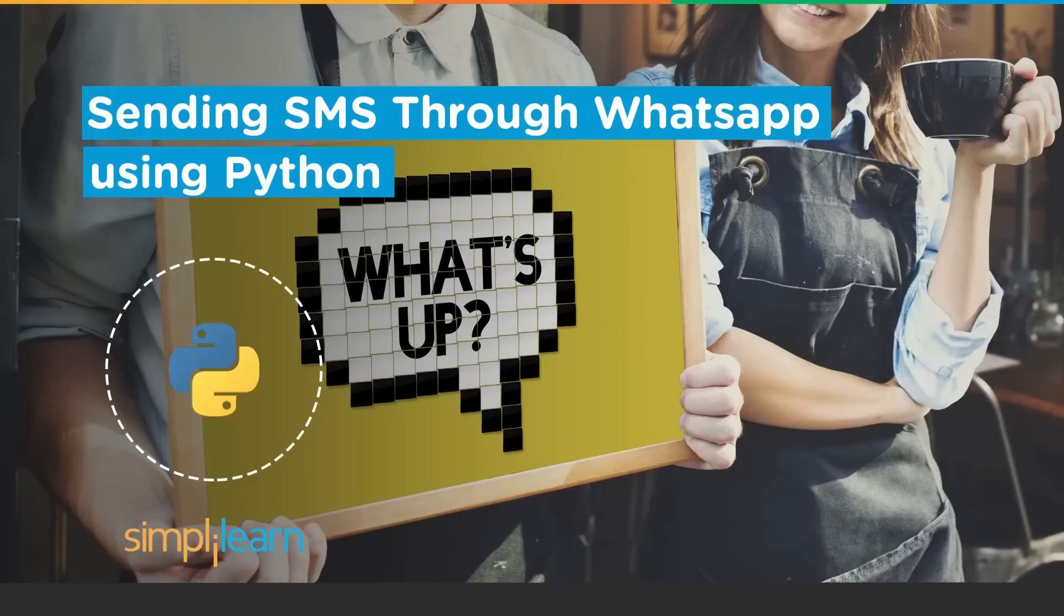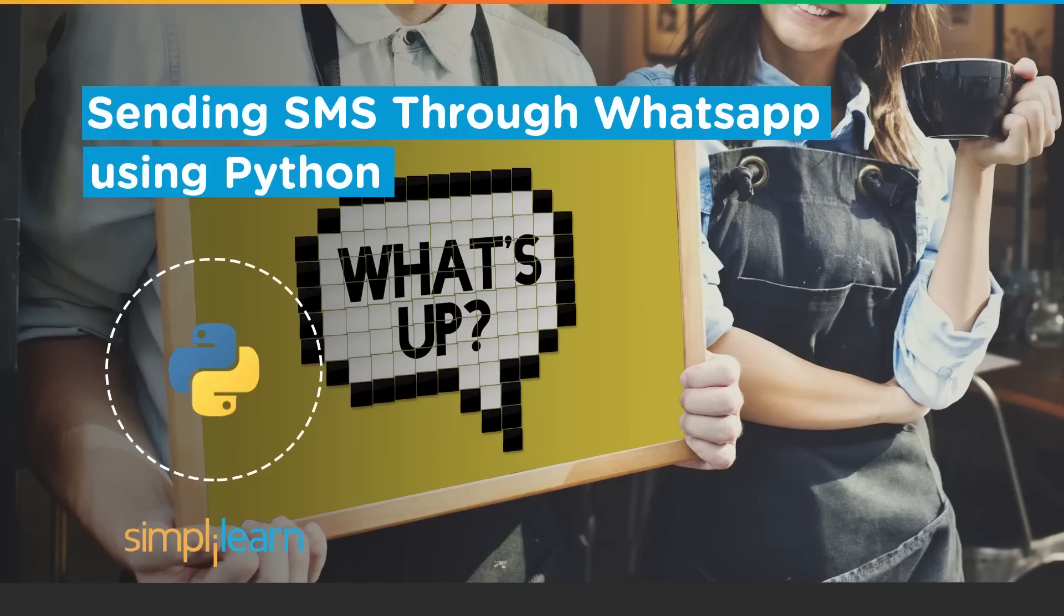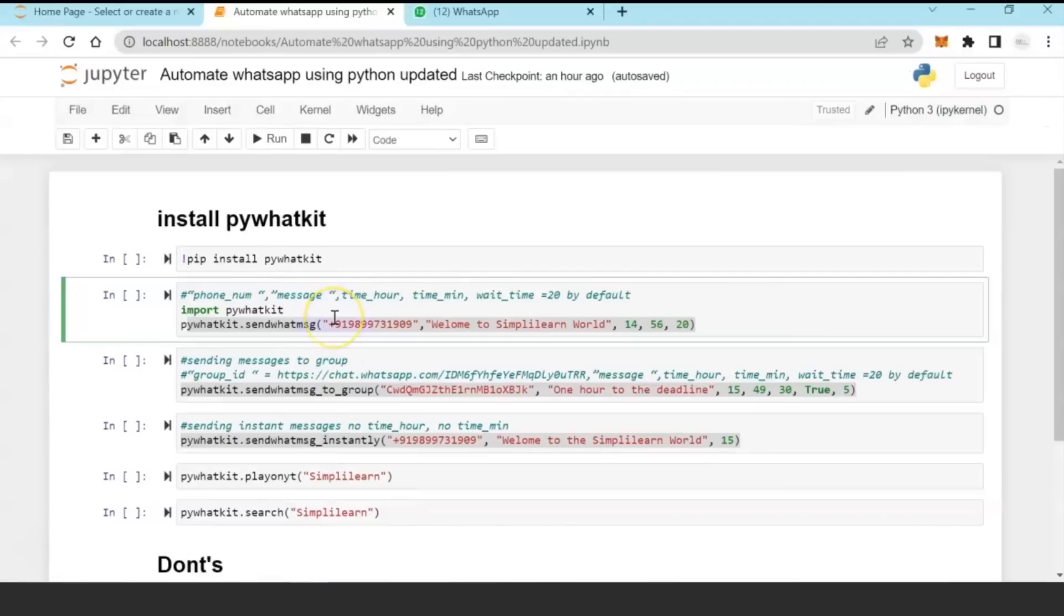Hello everyone, today we are here to discuss a project on Python and how Python can be used to invoke and send messages in WhatsApp. We're going to demonstrate how to use PyWhatKit, a Python utility available for you to interact directly with WhatsApp.